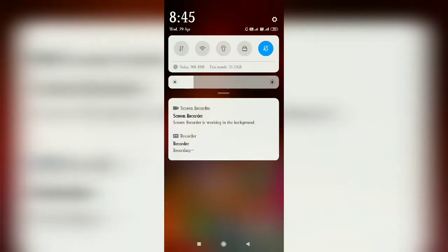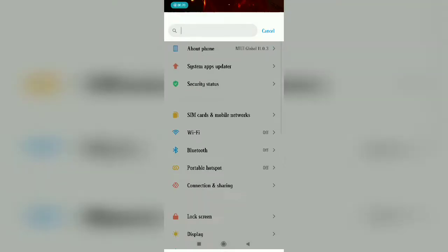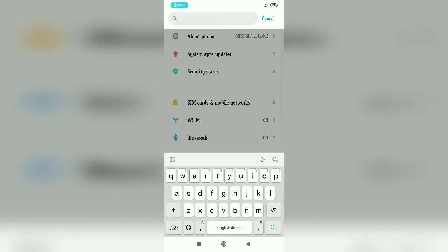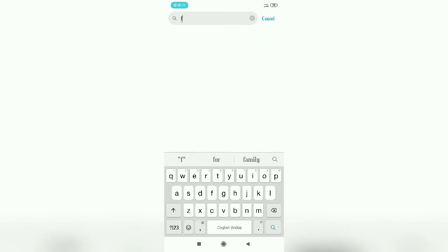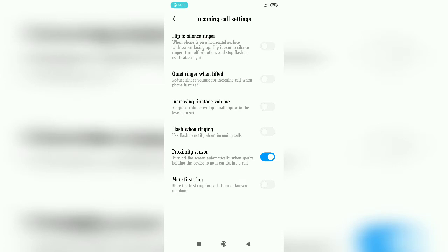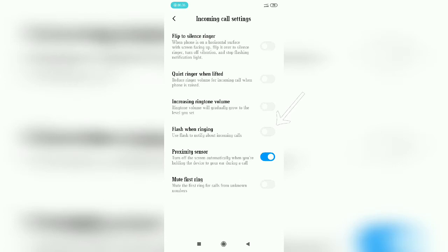It's very simple. Just go to your settings, then in the search bar type 'flash'. You can see 'flash when ringing.' Just click on that. After that, there will be an option called 'flash when ringing.' Enable this.